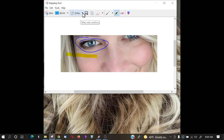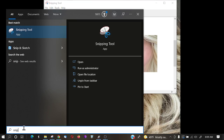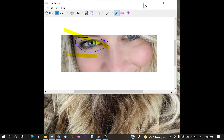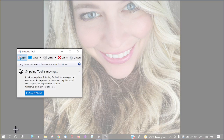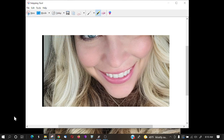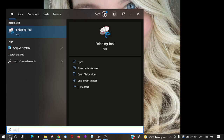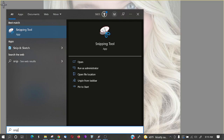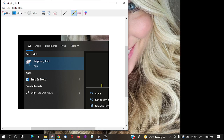There's also a delay feature. You might wonder why it has a delay. If you go to start and type in 'snip', then select New, the entire screen lights up and it captures instantly. But if you select delay, that gives you enough time — five seconds — to navigate somewhere like the search bar before the snip is taken. And then you have your snapshot. That's the benefit of the delay.